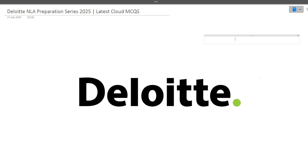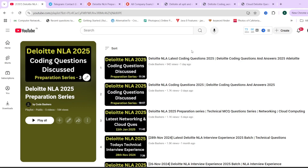Hi guys, welcome to Code Bashers. The Deloitte NLA preparation series is going on on our YouTube channel Code Bashers, and in this particular video we will be discussing the latest cloud MCQs which you should prepare before you give the Deloitte exam. If you want to see previous videos in which we have covered different topics, you can check out this playlist.